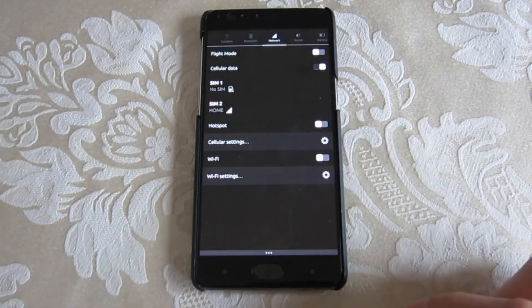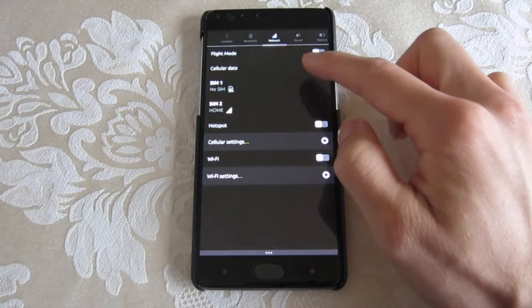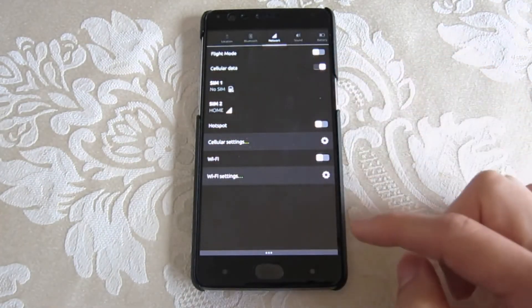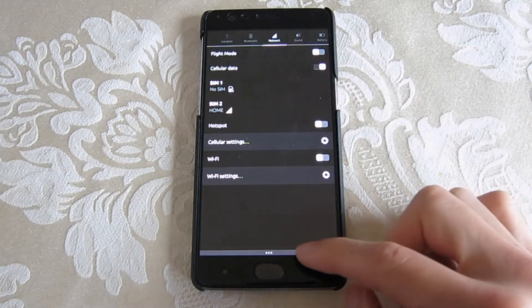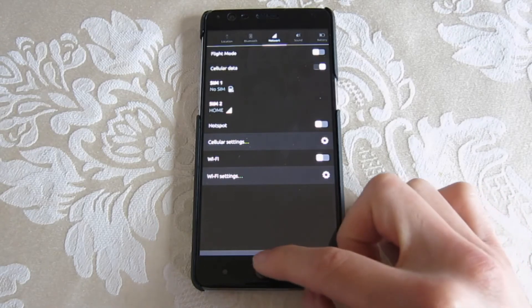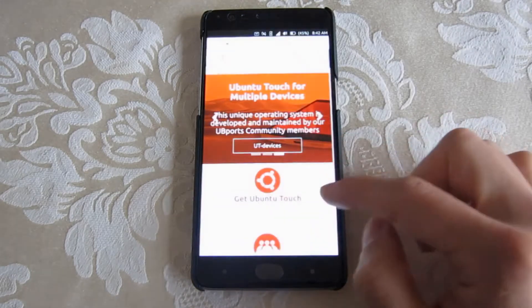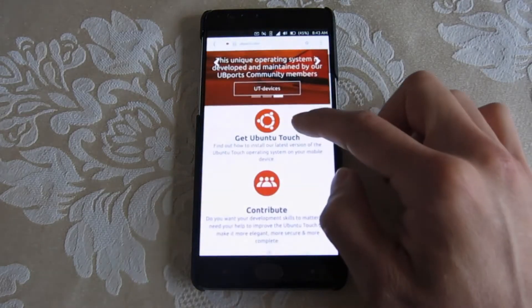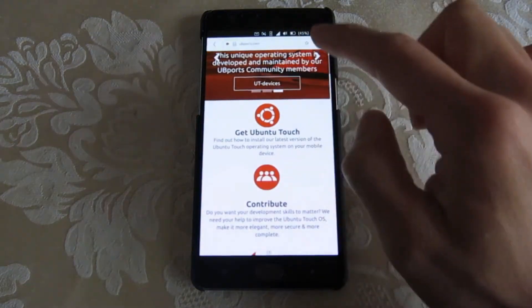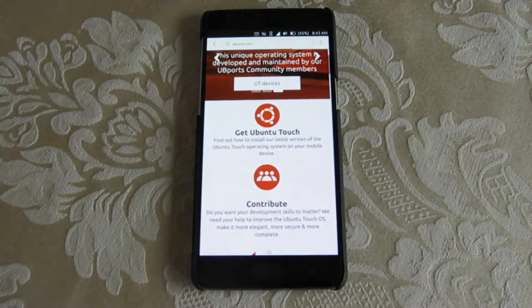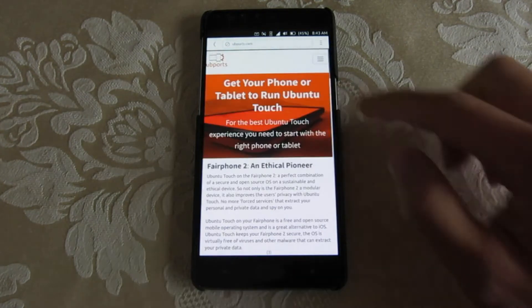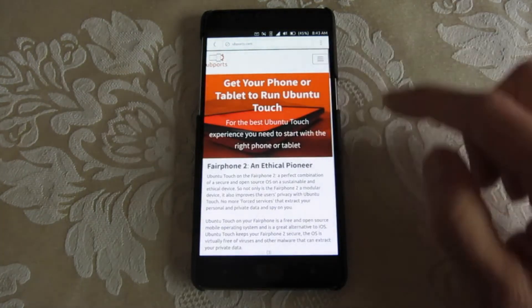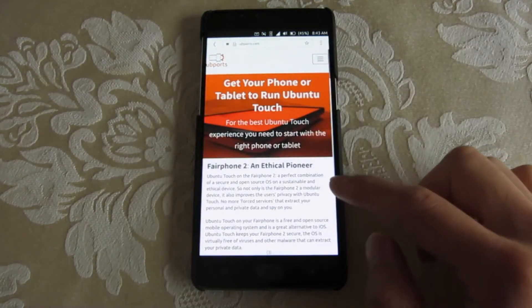Mobile data does work after doing a few modifications. However, you won't see it in the indicators.